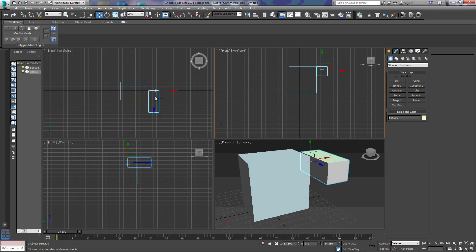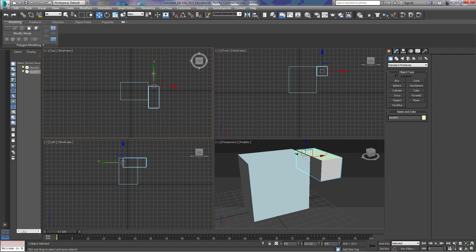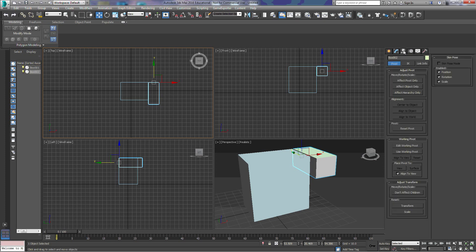So we can move this box, and then we can adjust the pivot point of this box by clicking over here to our Hierarchy tab, Change Effect Pivot Only, and we can move that pivot point around.